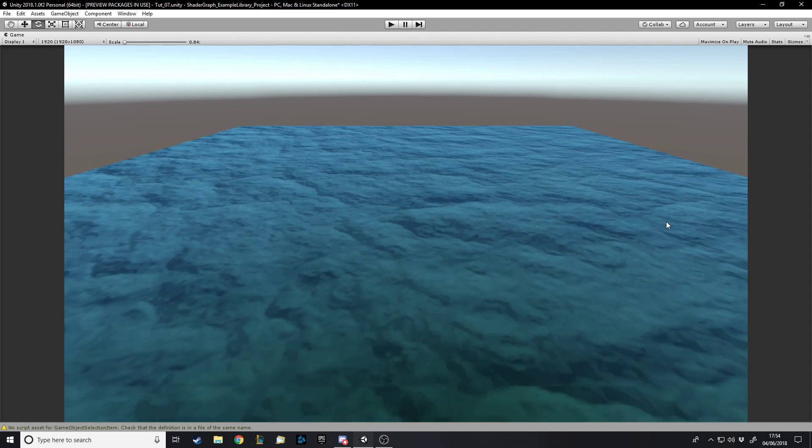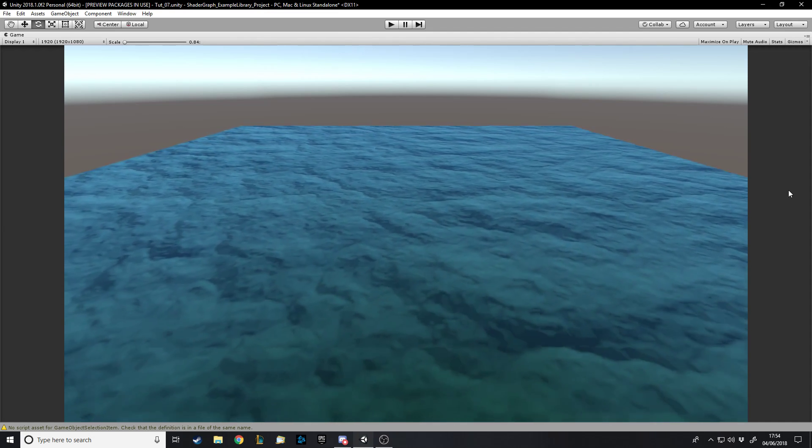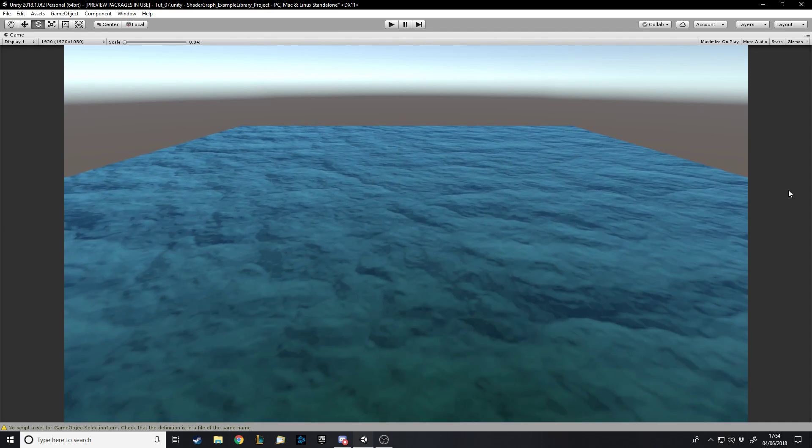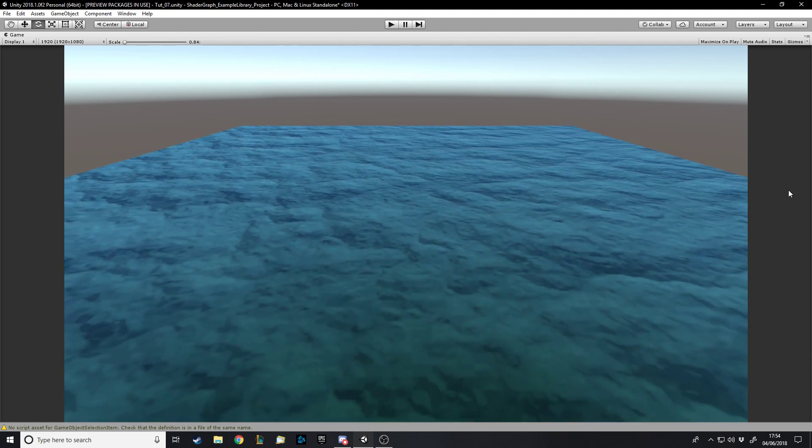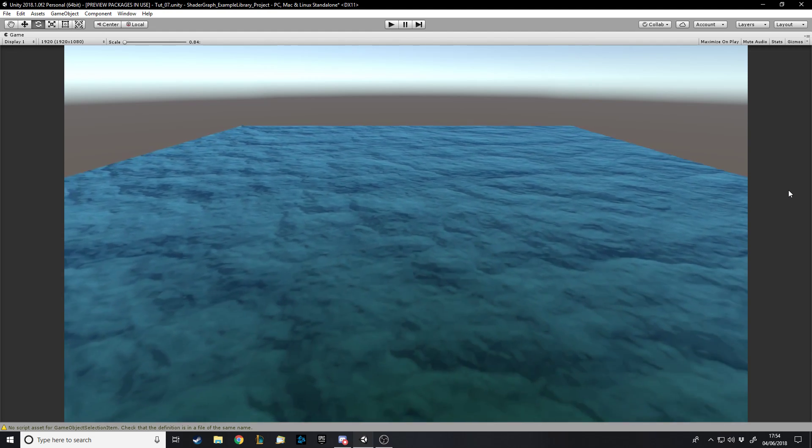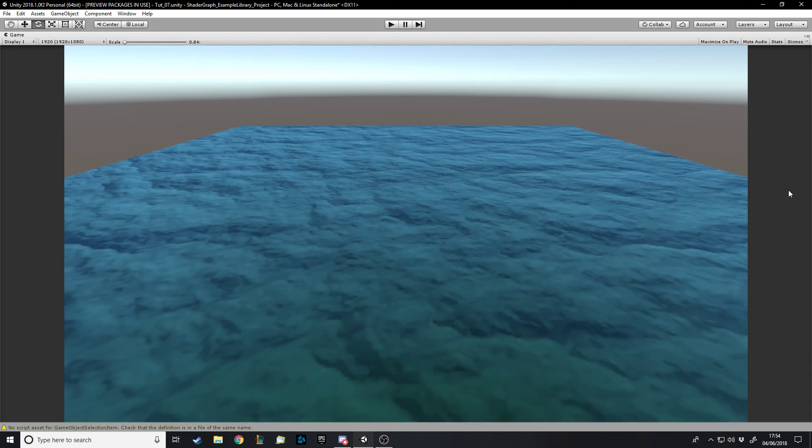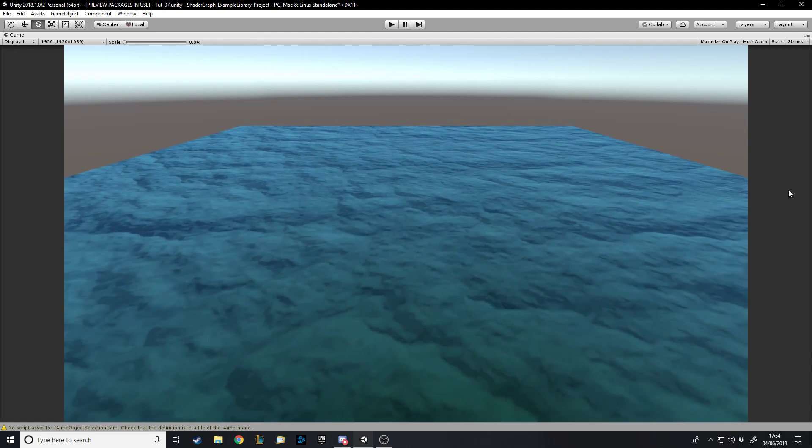Okay, so hello and welcome back to another Unity shader tutorial. In this one, as requested, I'm going to be doing a water tutorial to make something that looks quite a bit like this.